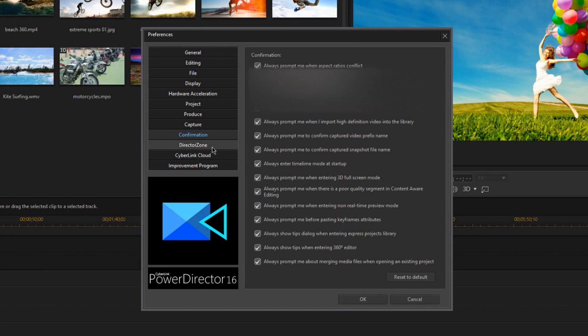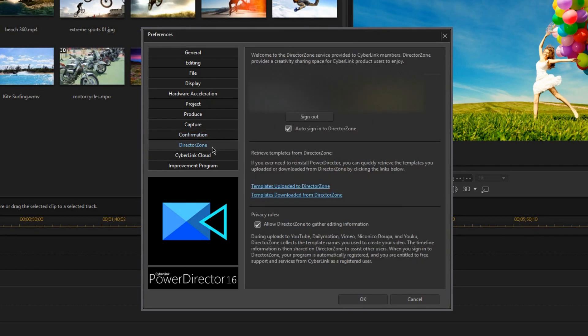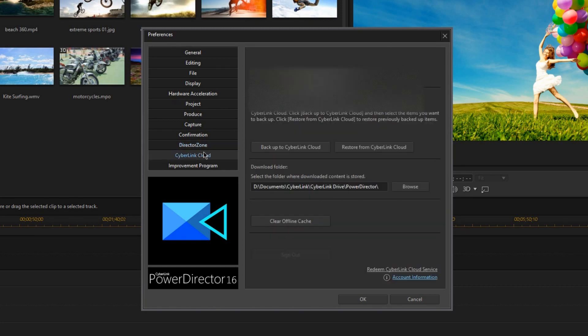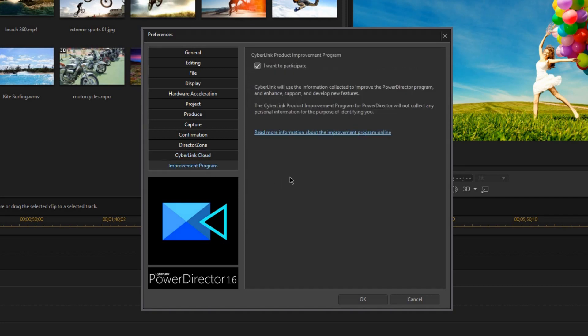Now these last three tabs are pretty self-explanatory. This is where you can sign into your Director's Own account to download free titles and templates and transitions and anything else. And if you bought the whole Director's Suite, you should have access to CyberLink Cloud Storage. So this is where you can manage those settings. And this last tab is where you can just opt-in or out of the CyberLink Improvement Program if you want to let PowerDirector send bug reports back to CyberLink.